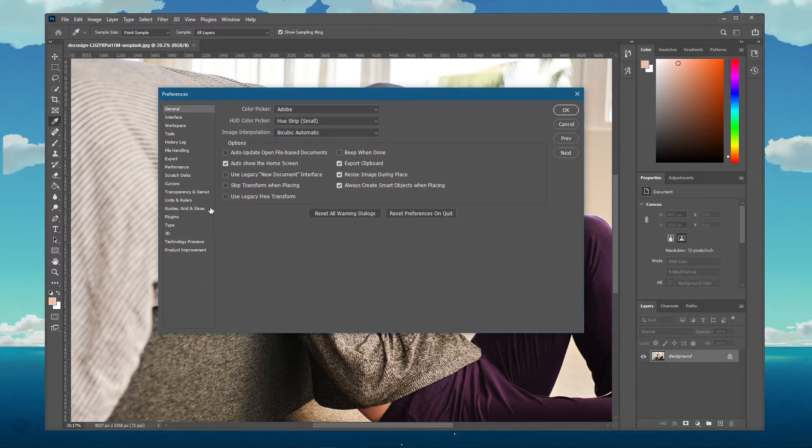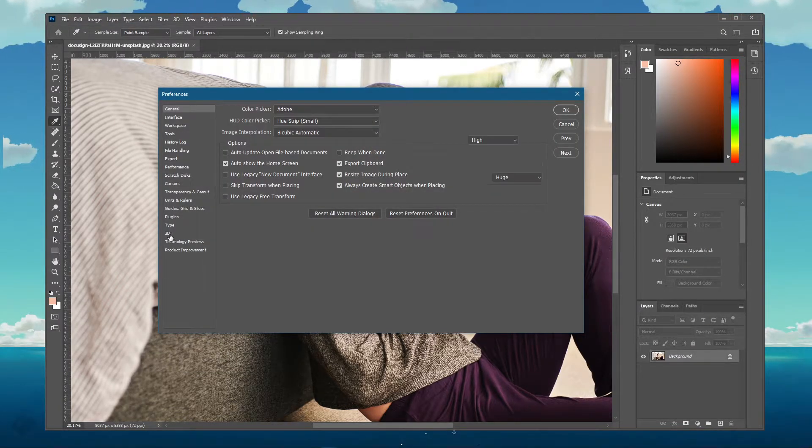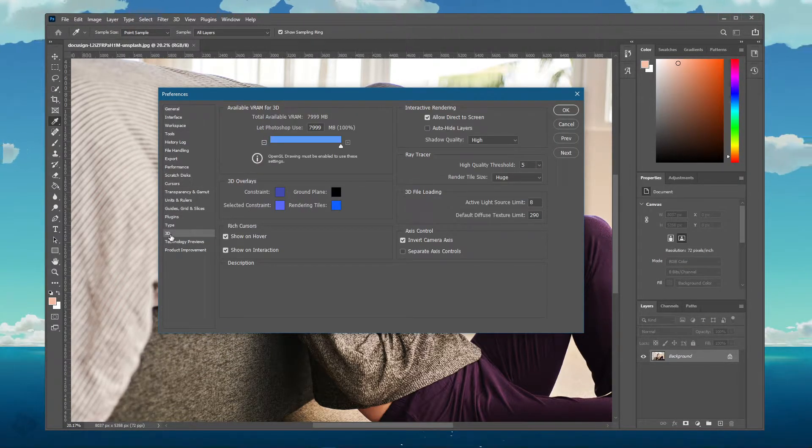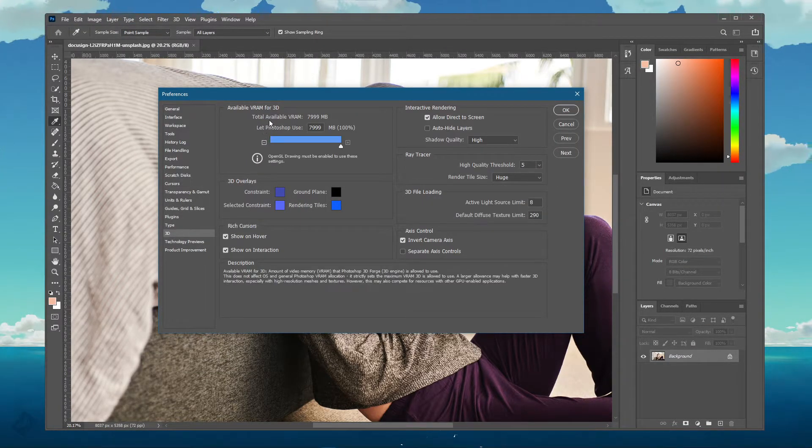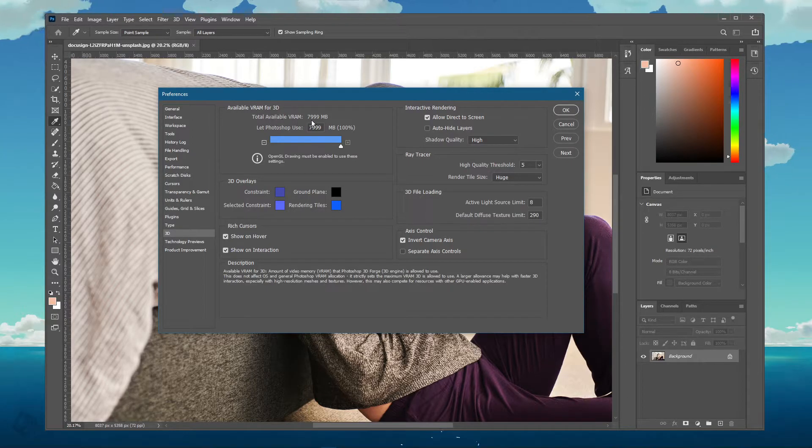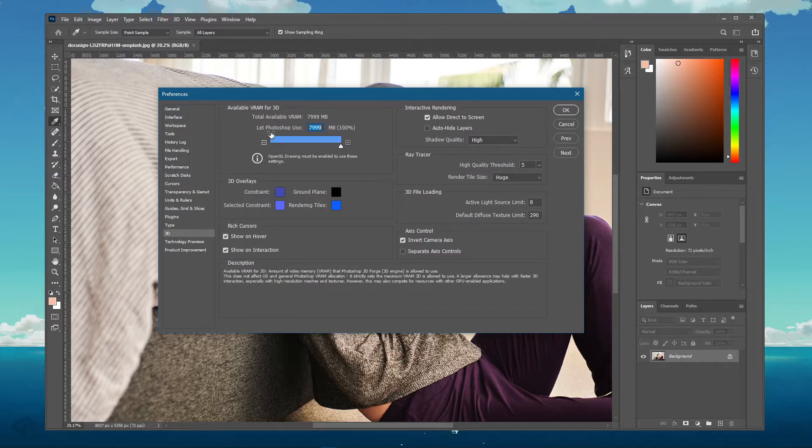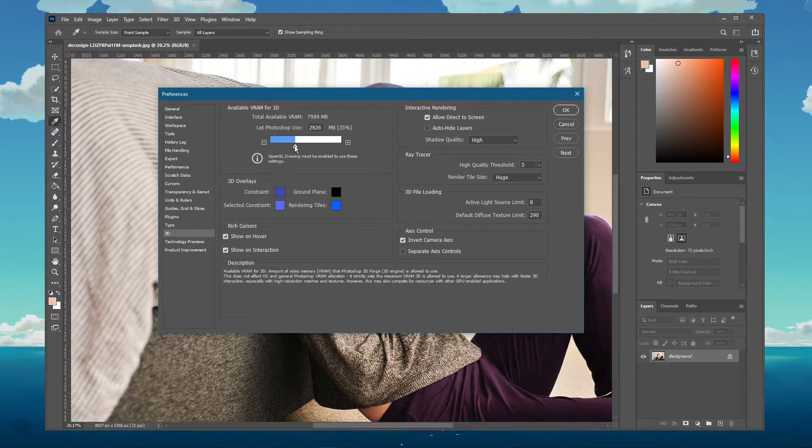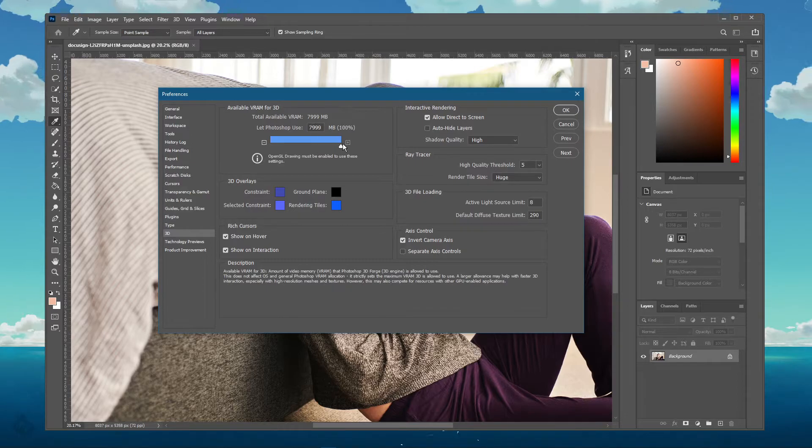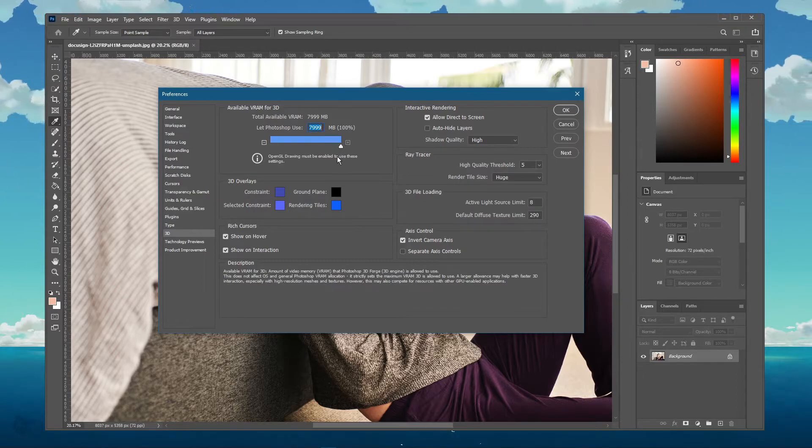On this window, under 3D, you can preview your total available VRAM, and below, you can use this slider to change the amount of dedicated video RAM you allow Photoshop to use. The OpenGL Drawing option needs to be enabled to change this option.